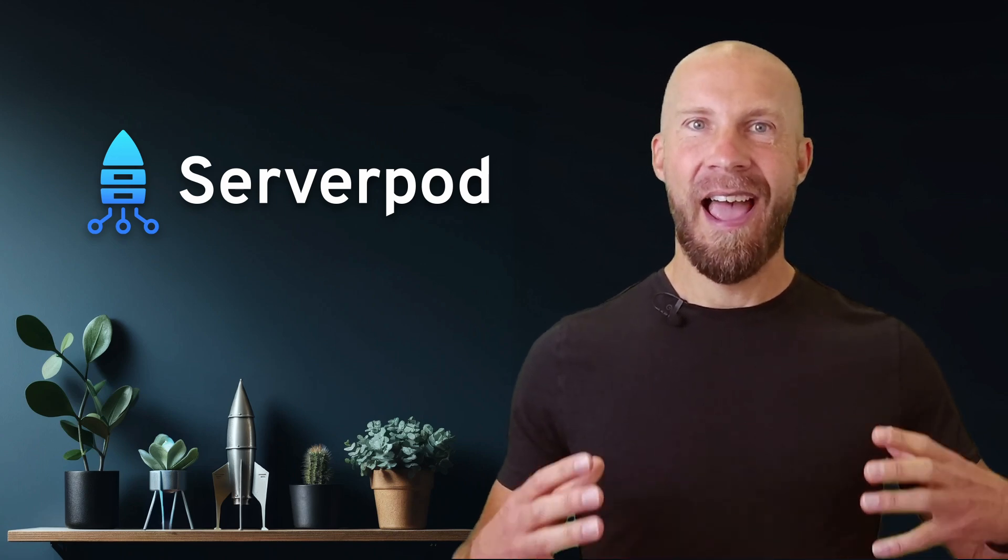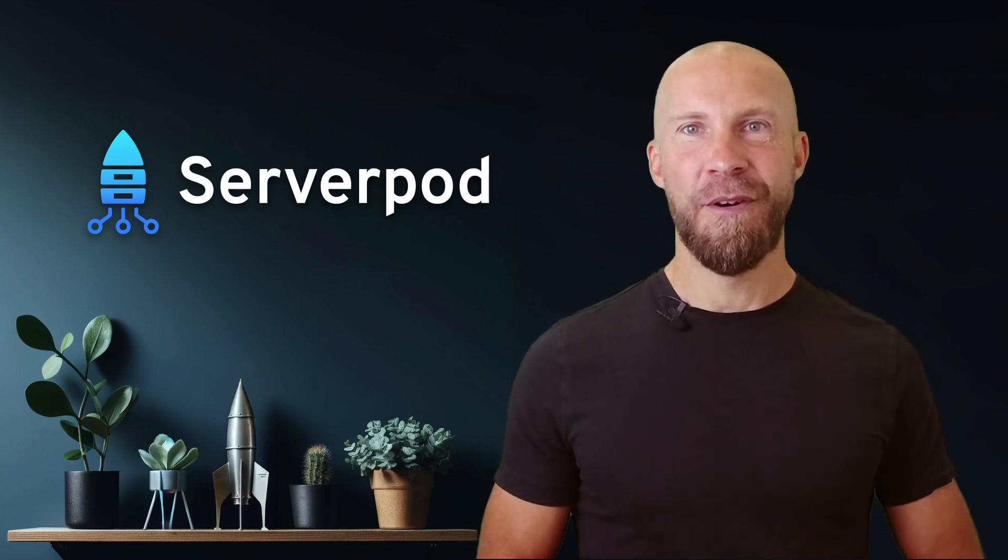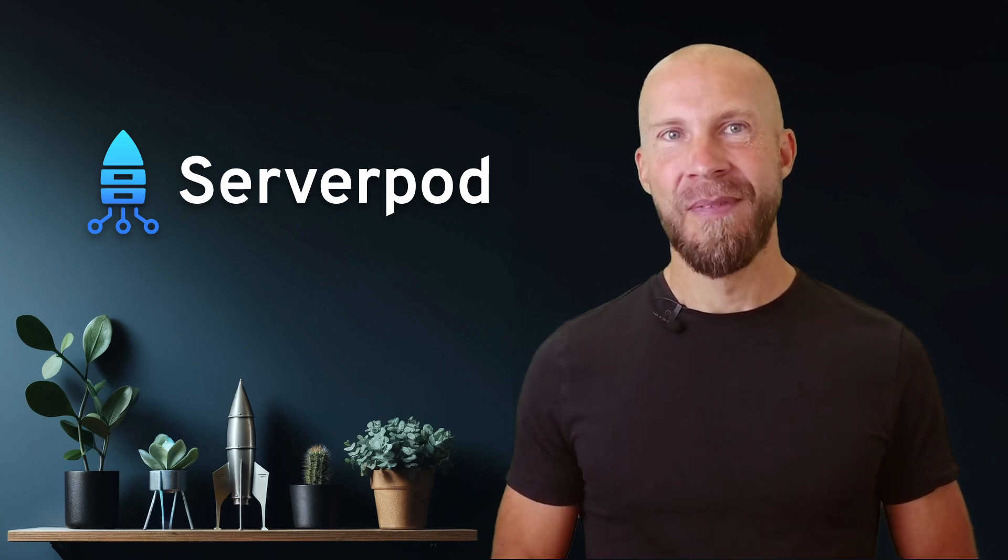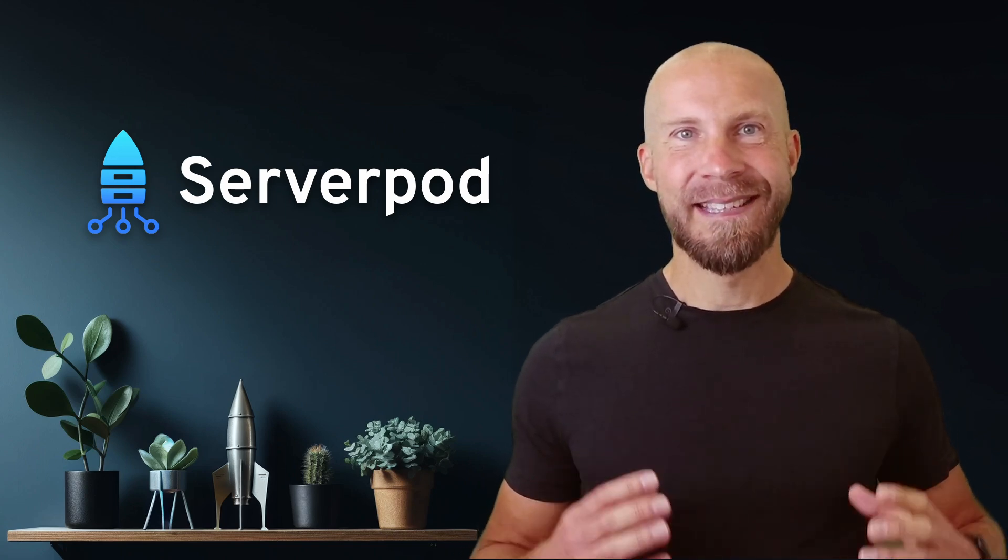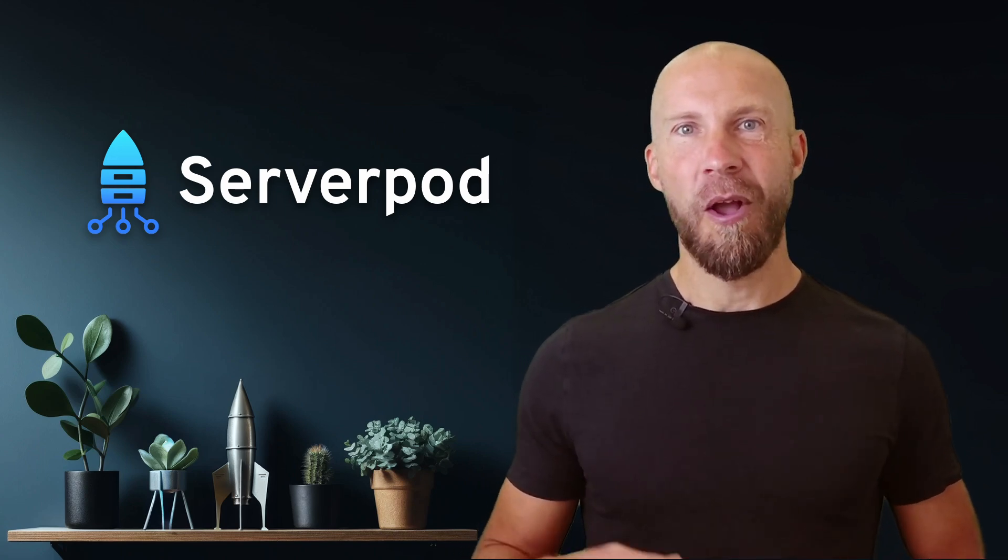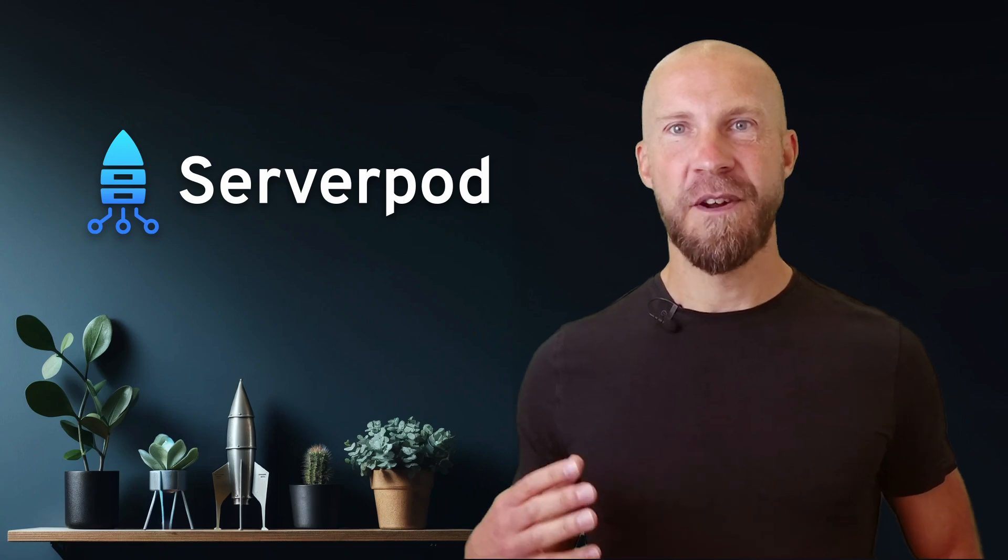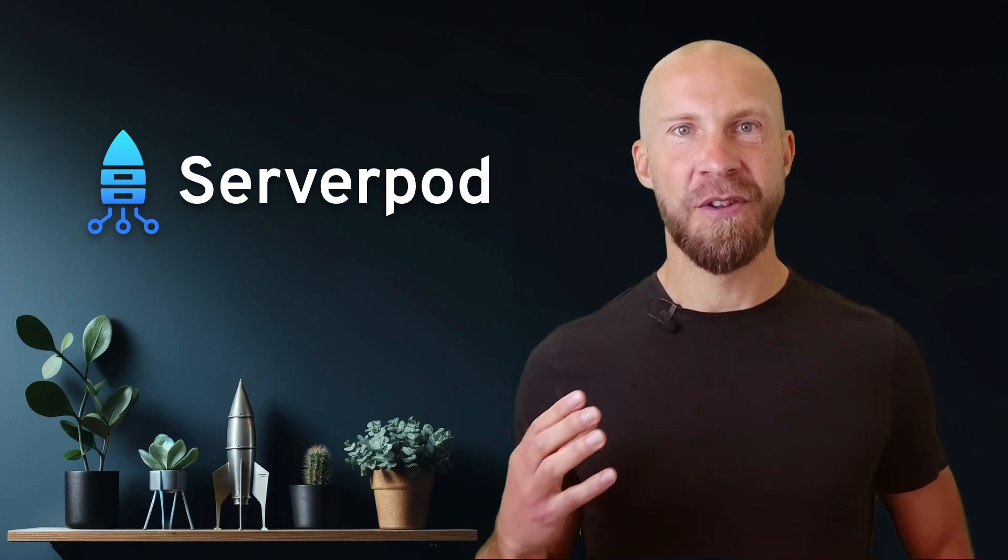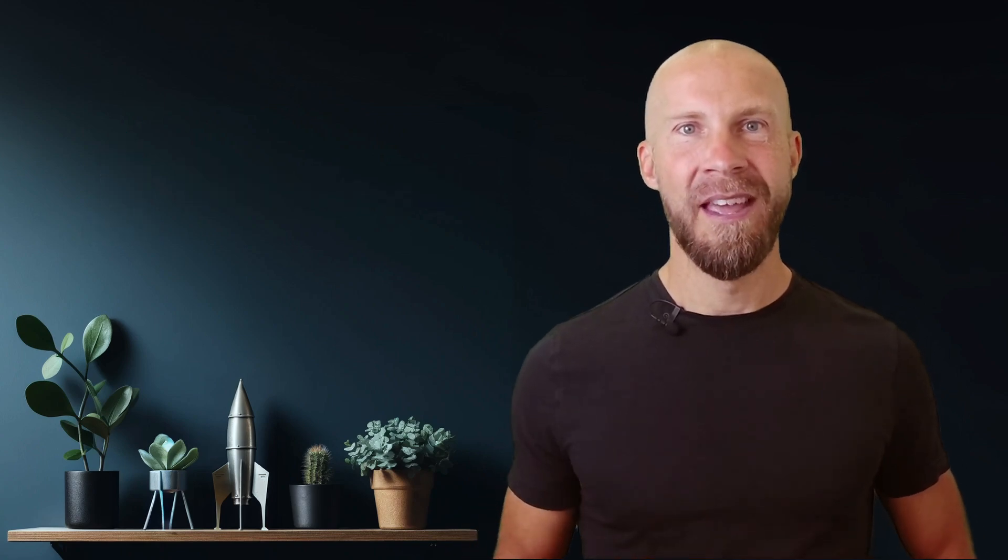I'm Viktor and I'm the founder of Serverpod. I am excited to talk about the release of Serverpod version 2.1, codenamed Expressionism. Let's dive in.